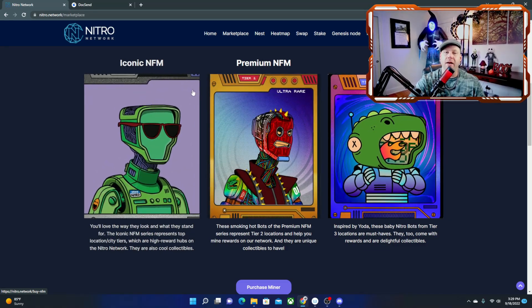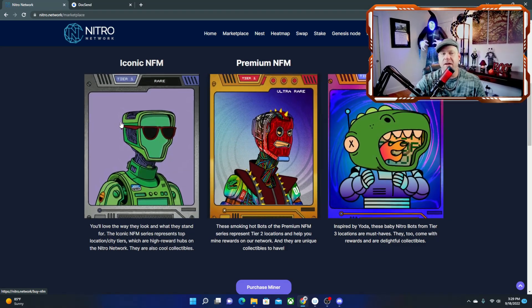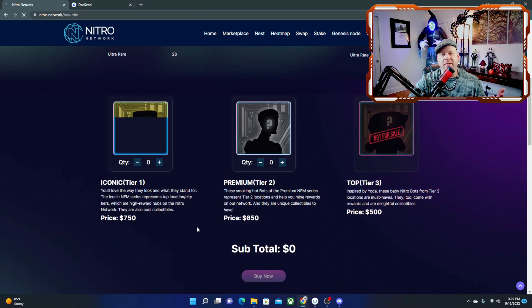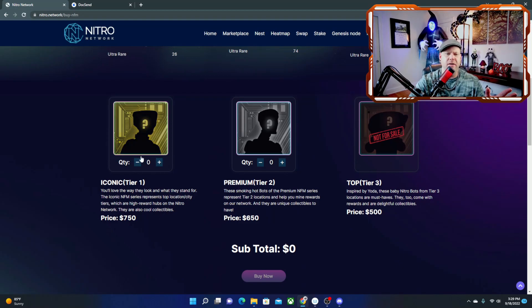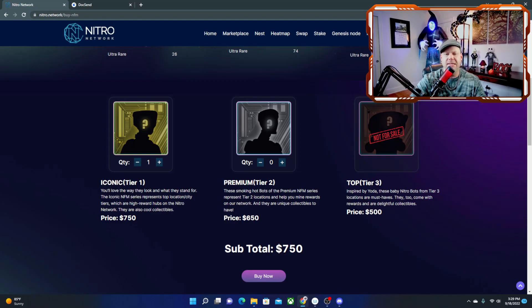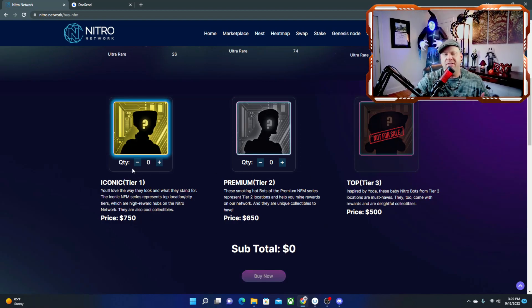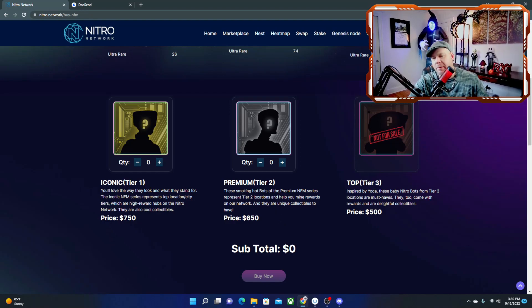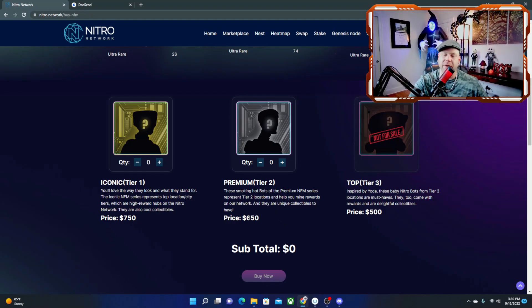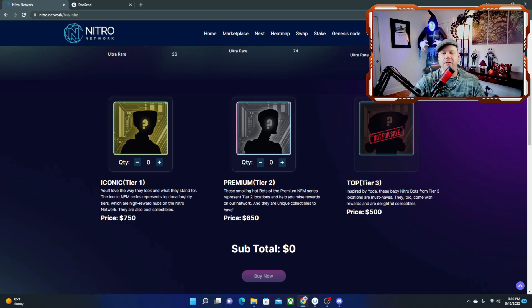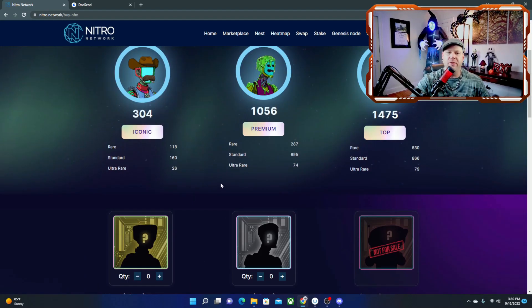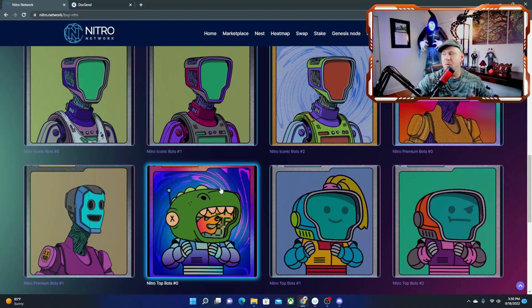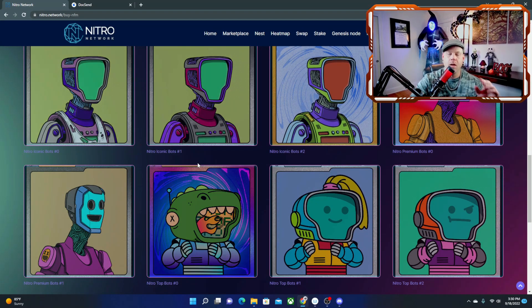And here's a little look of the different NFMs that they have to offer. They've got iconic, premium, and the top NFMs. You can purchase one. It looks like they got some tier ones for sale. There is a couple left. Looks like they're sold out of the tier threes, the little cheaper ones. But the higher the tier, the more rewards you're getting. So the more you put into it, the better idea of what you're going to get when you're mining with that NFM.